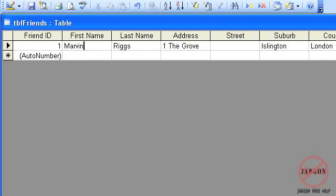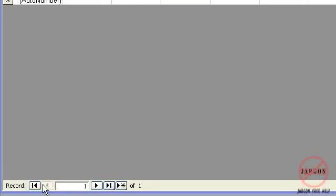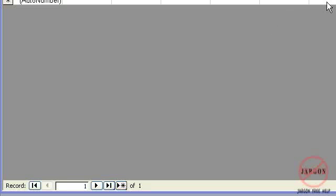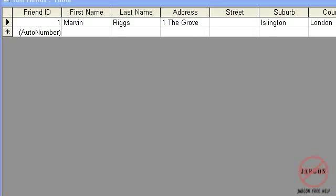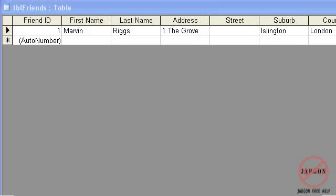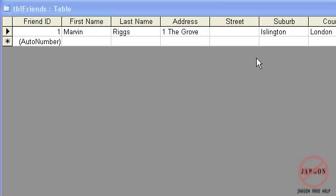Okay, and if I was to look at my navigation buttons down the bottom, these allow me to move to my first record, previous, a specific one by typing it in, next, last, and that would take me to a new record if I actually couldn't see anywhere to put that in. So those are my navigation buttons down the bottom. Okay, so that has actually allowed me to create a table. But there are many more things I can do. And I'm actually going to put those into other tutorials.